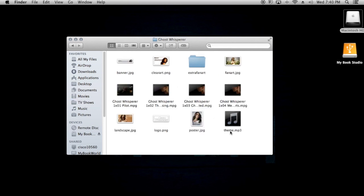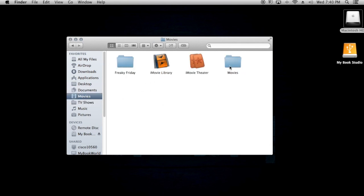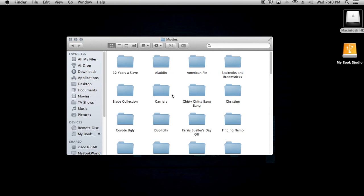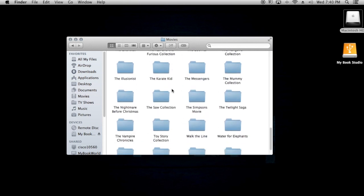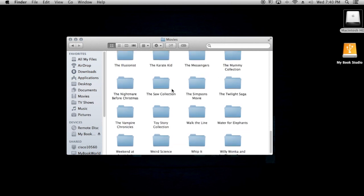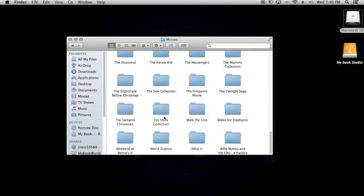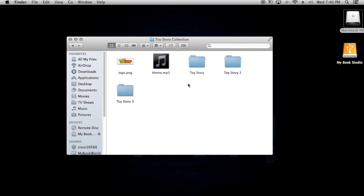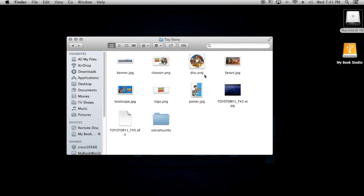TV Tunes automatically saved it as 'theme.mp3' in the Ghost Whisperer folder for me. For movies, if you have a collection — like Toy Story — you go into the collection folder and put the theme music there. If you want it to play for just one movie, put it in that movie's folder, but I prefer it at the collection level.